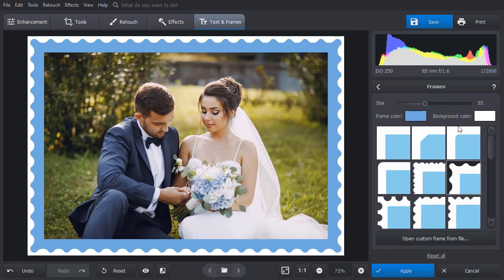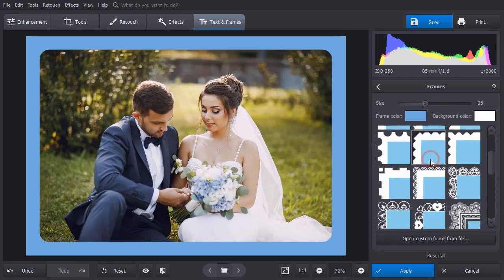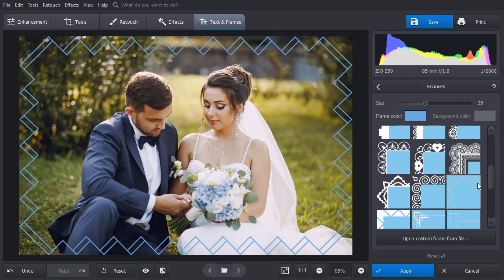Try different frames – simple or fancy, lacy or modern, floral or geometric.